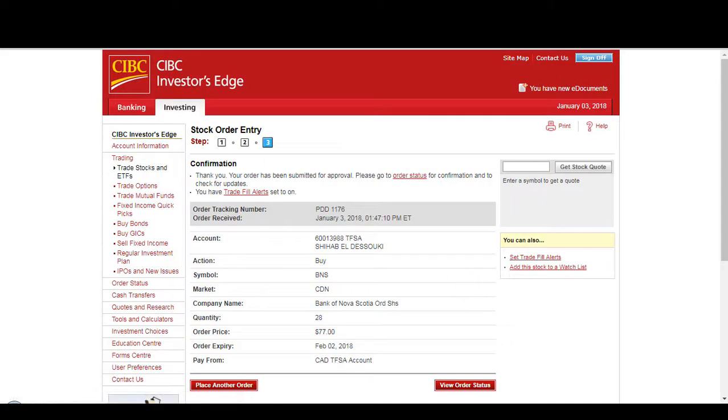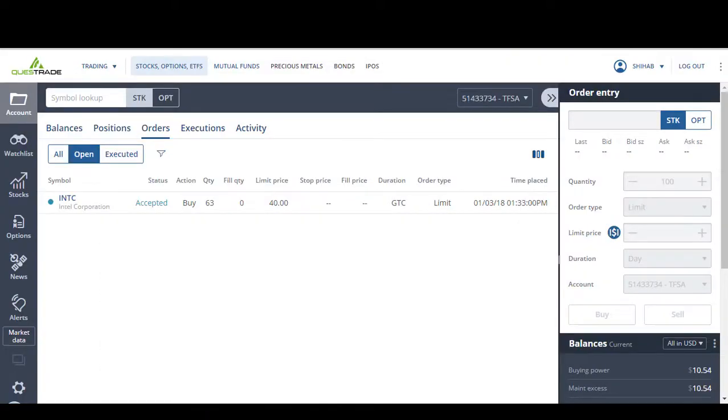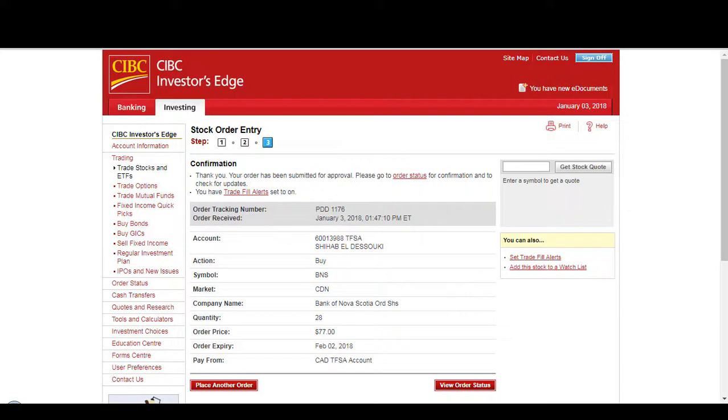So, that's how you place an order on Investor's Edge and on Questrade. Pretty simple.